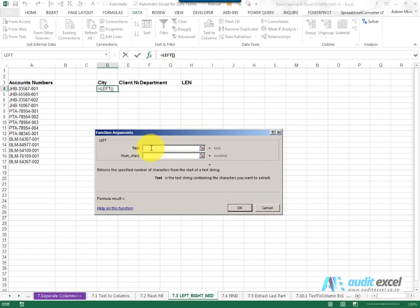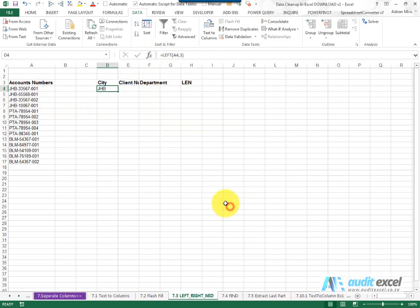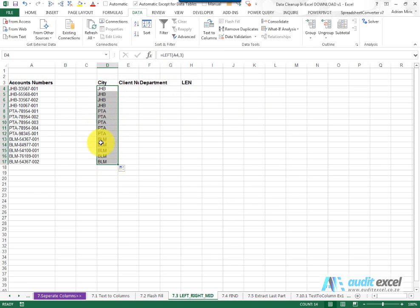Left is fairly simple it says where's the text. I'm going to say it's over there and how many characters do you want. So I can see it's one two three. I can type a three. When I say ok you'll see it brings through the first three characters from the left hand side.